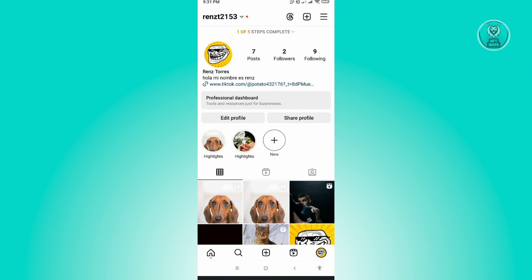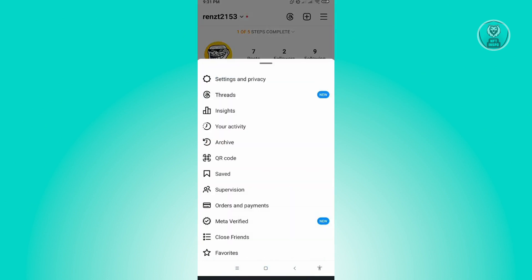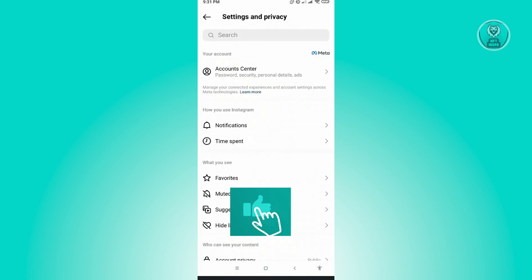To convert your account to a personal account, we first want to go to the top right of your screen. That's where the tree bar icon is. And from here, you want to select settings and privacy.